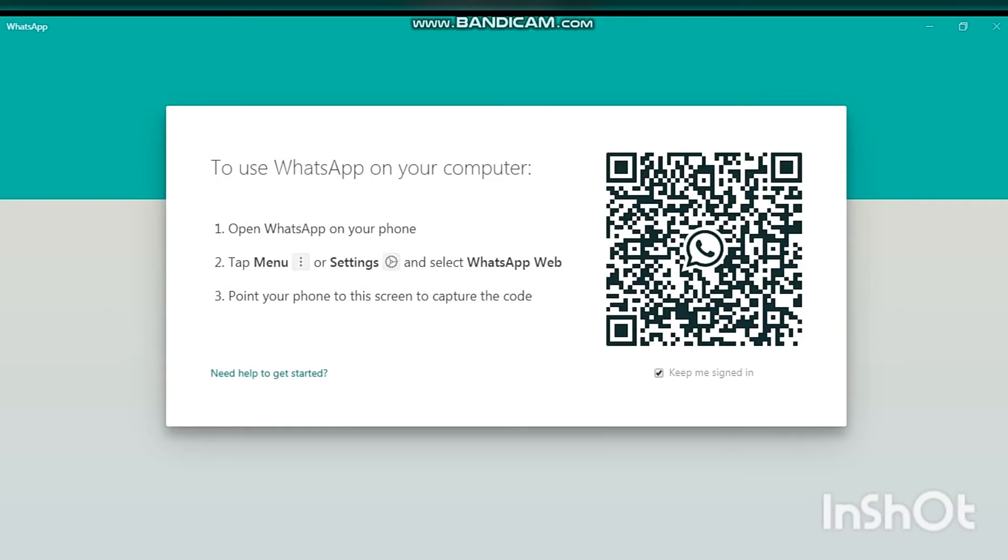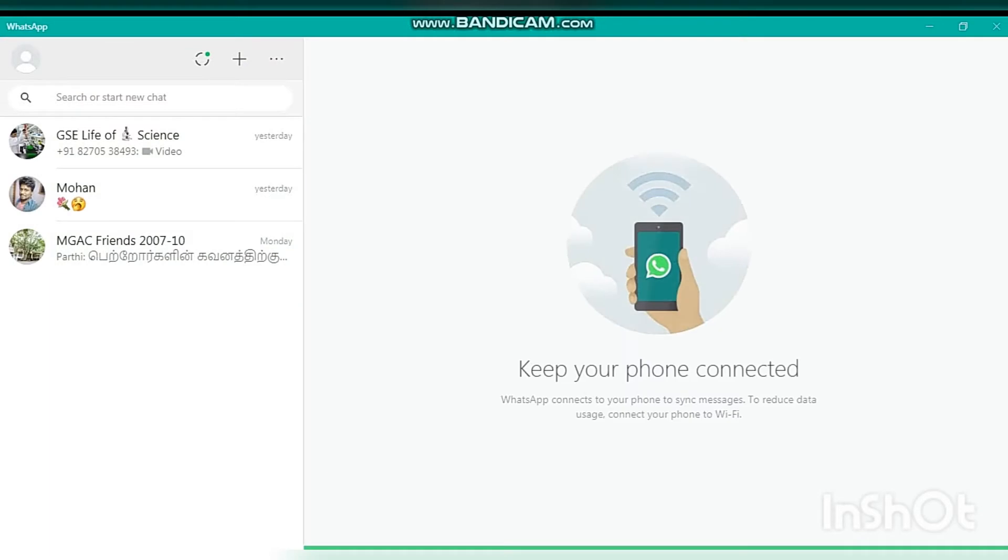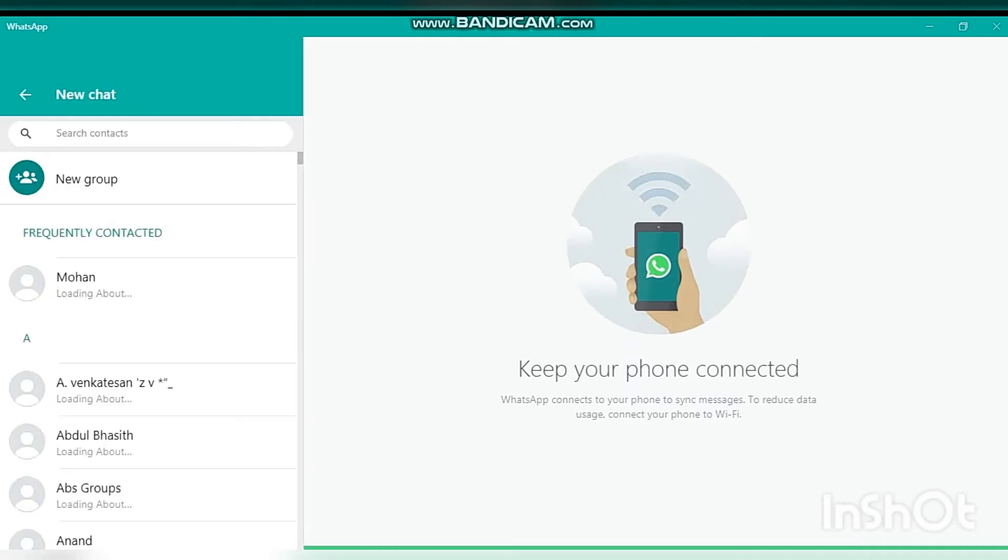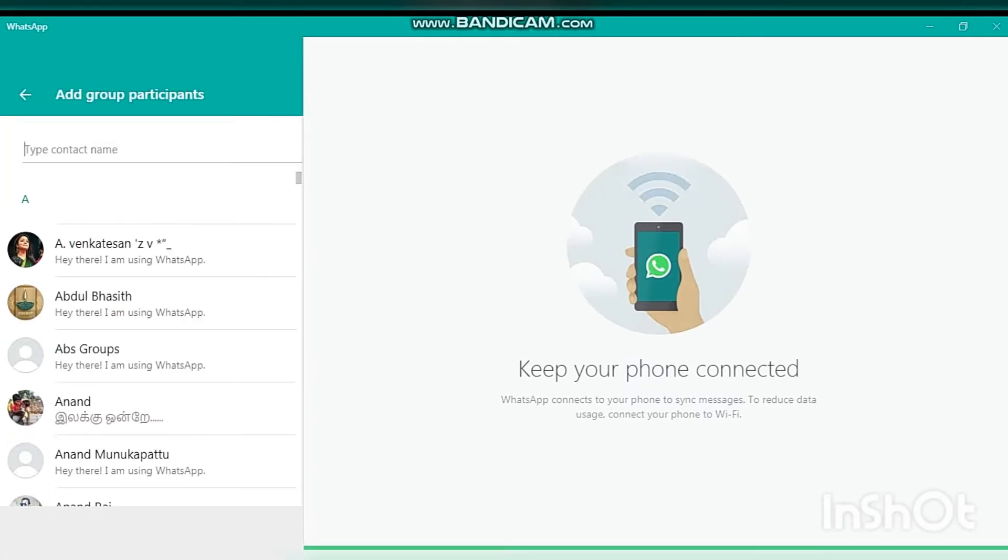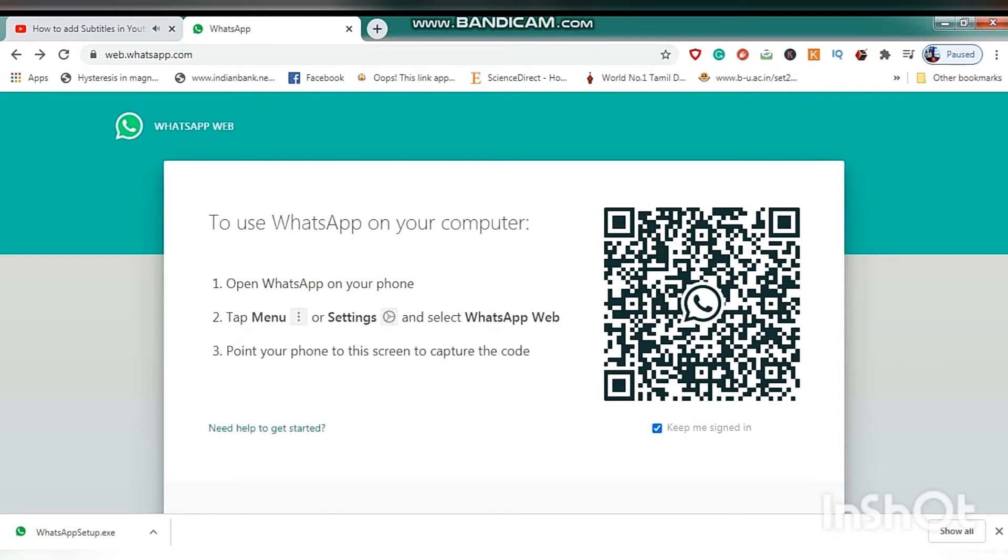Now you can take your mobile and then open your WhatsApp. You can find the WhatsApp Web option on your WhatsApp, then scan the barcode with your WhatsApp Web.